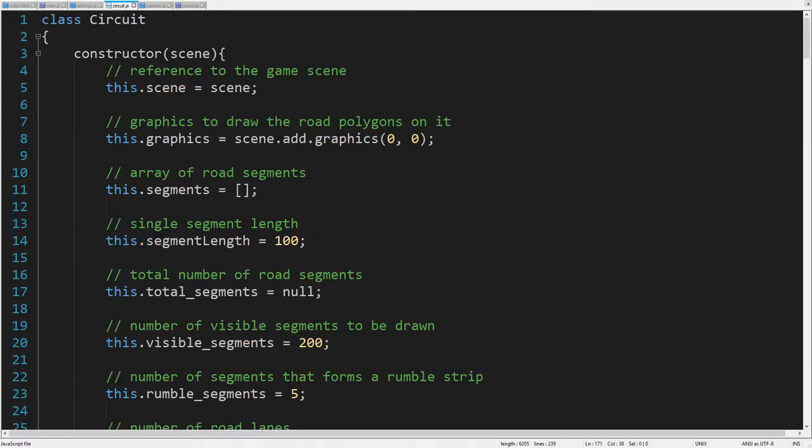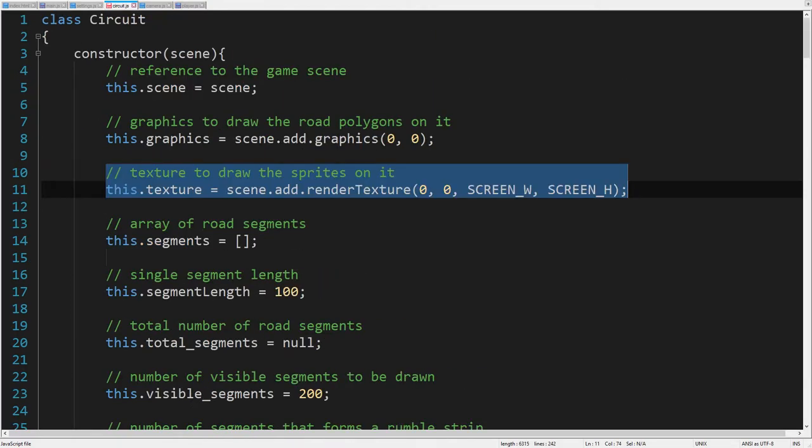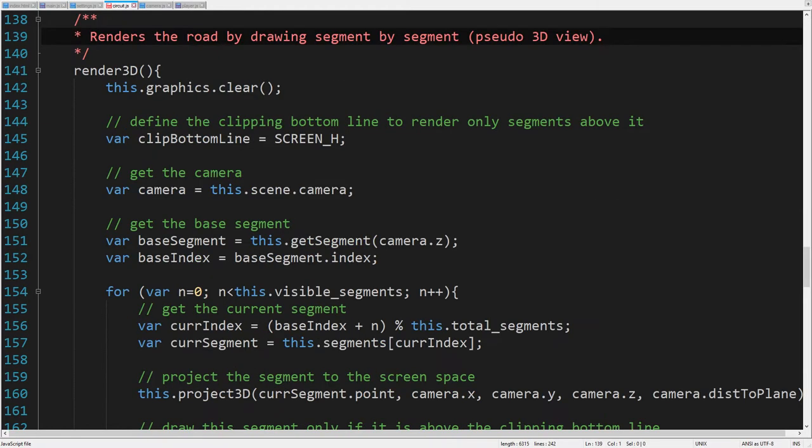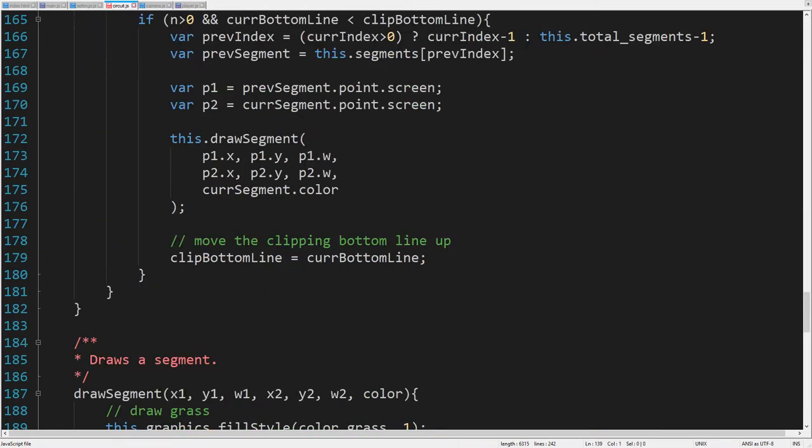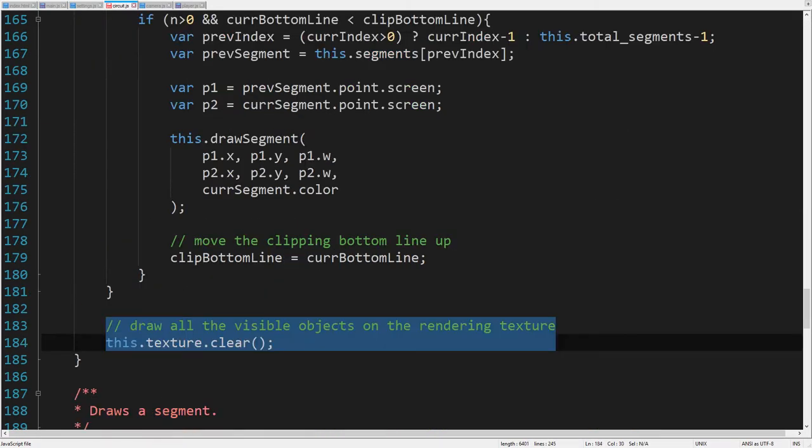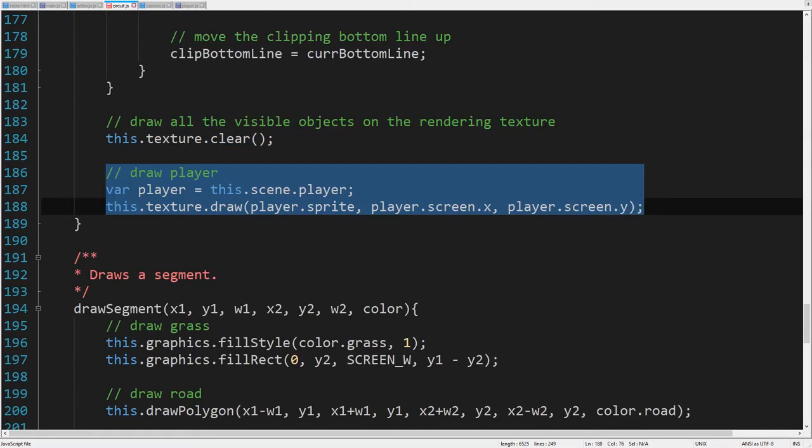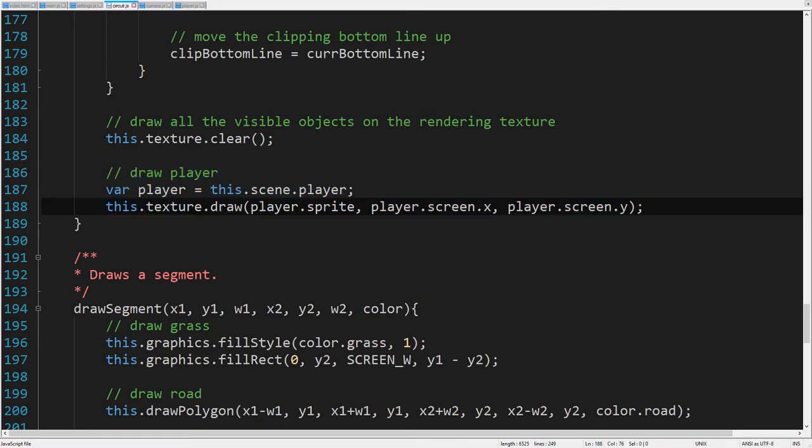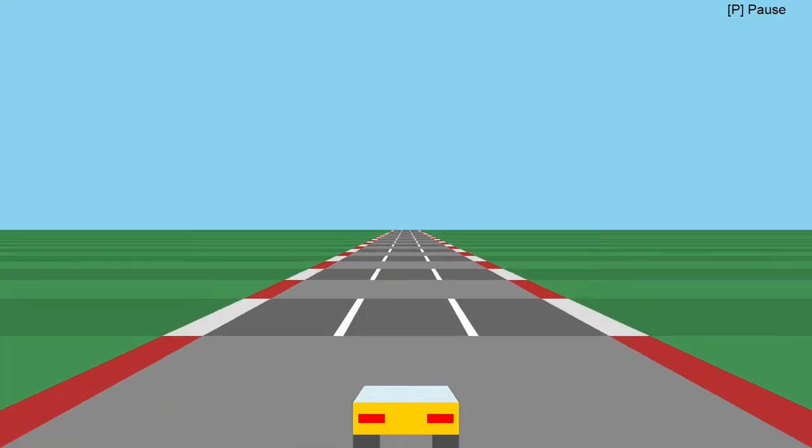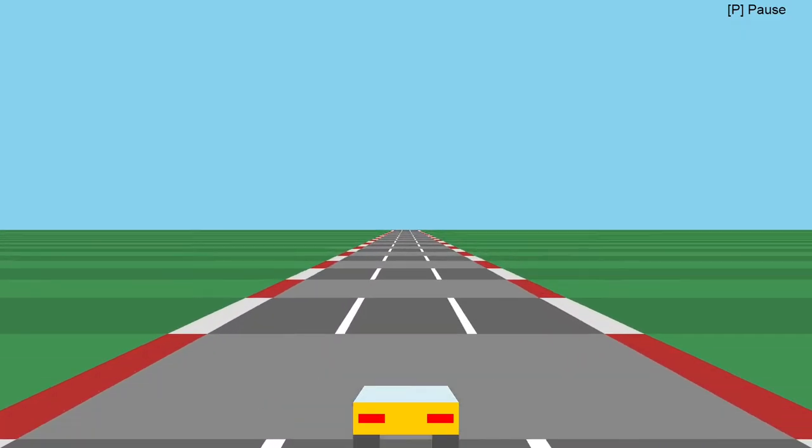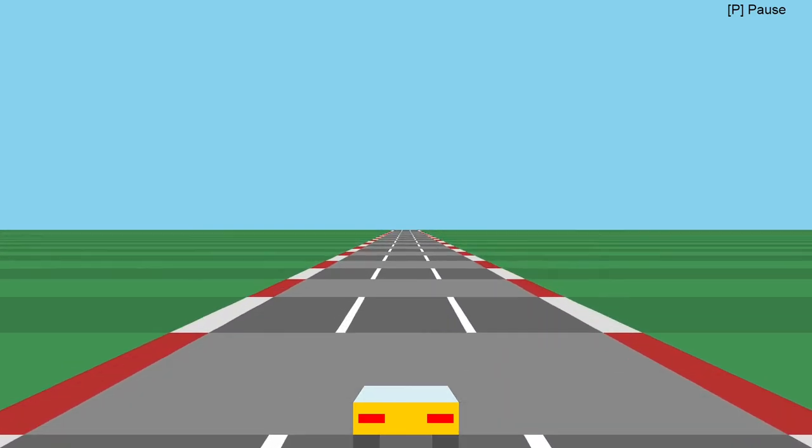So we have the player sprite, but to display it, we need to create a rendering texture inside the circuit class. This texture will be used at the end of the render function to draw any visible sprite object on it. So at first, we clear the texture. Then we simply draw the player sprite on it using player screen coordinates. Let's check it. Oh yes, we are driving our Ferrari now.